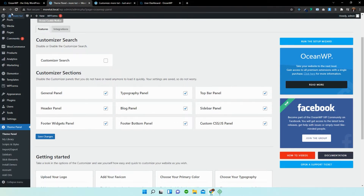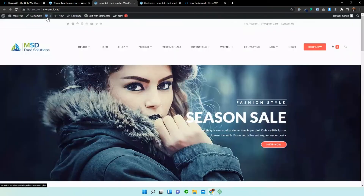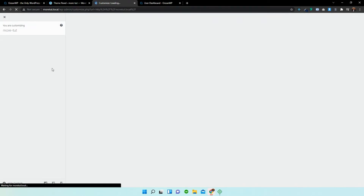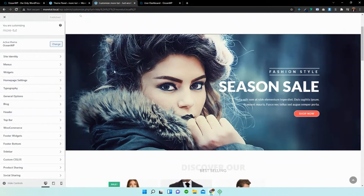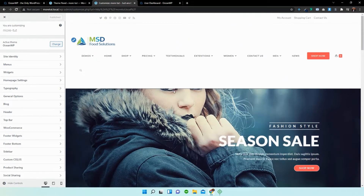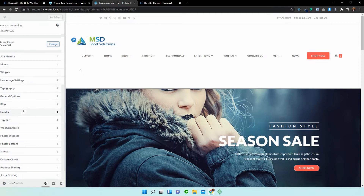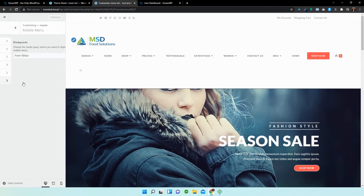I'm going to be opening this in a new page again and I'm just going to select Customize. Let's give that a second to load. So what we want to do now is see what options we can change within the menu for mobiles. I'm going to go into the header section and select mobile menu.